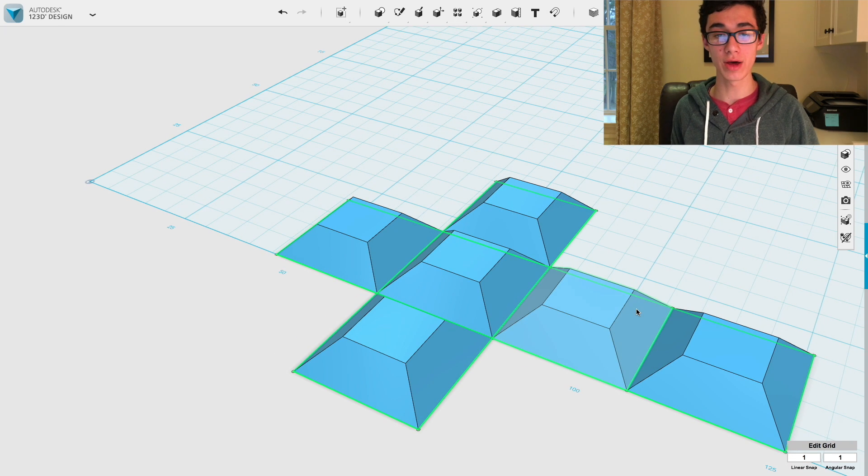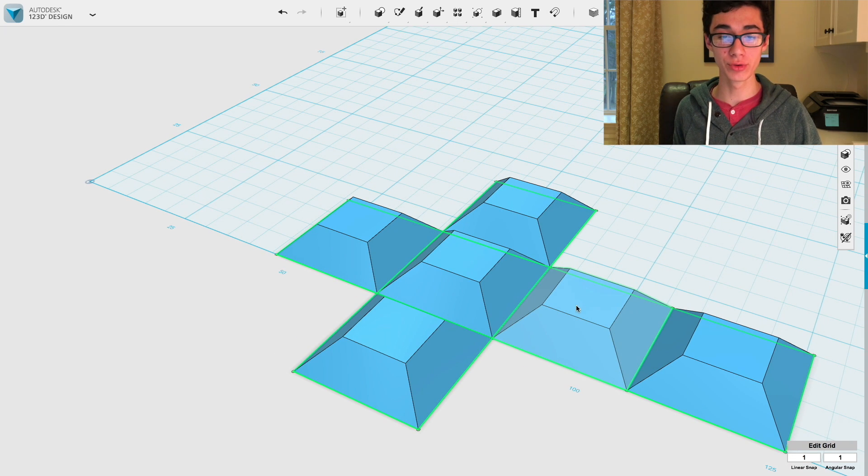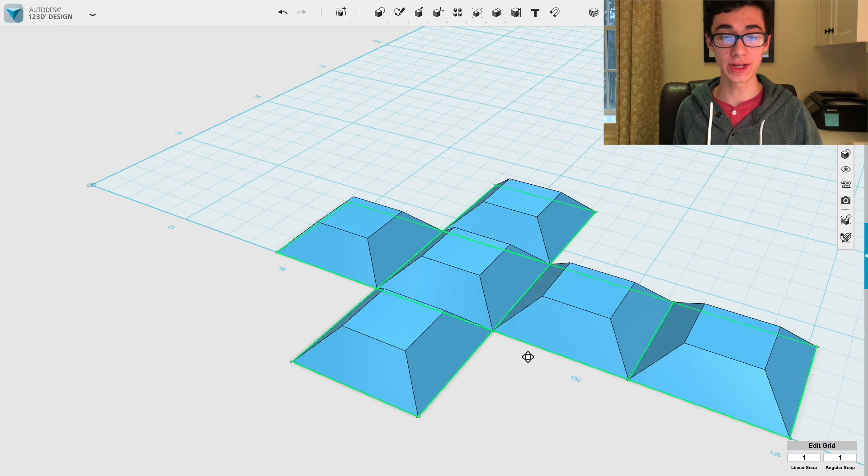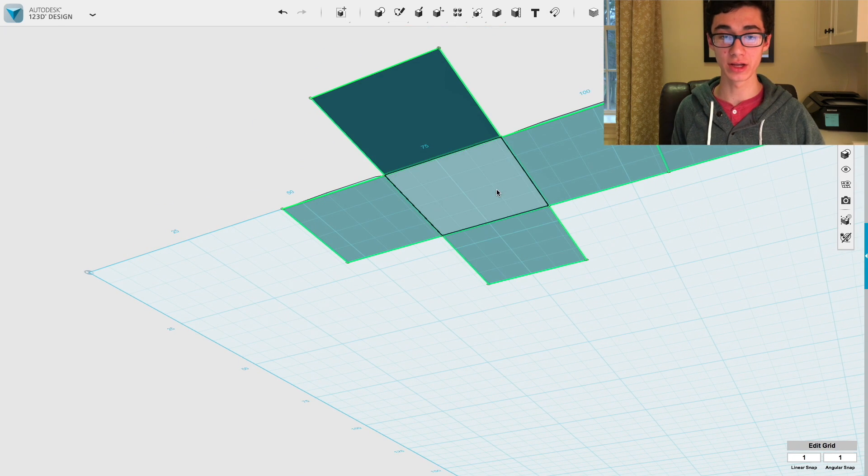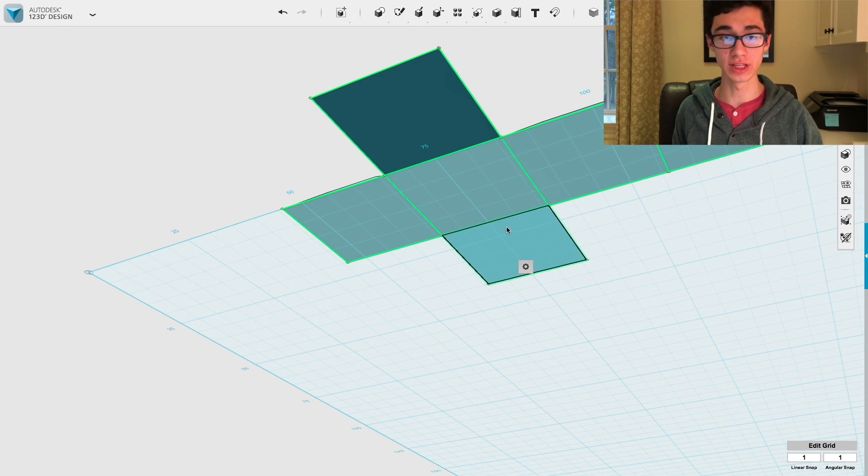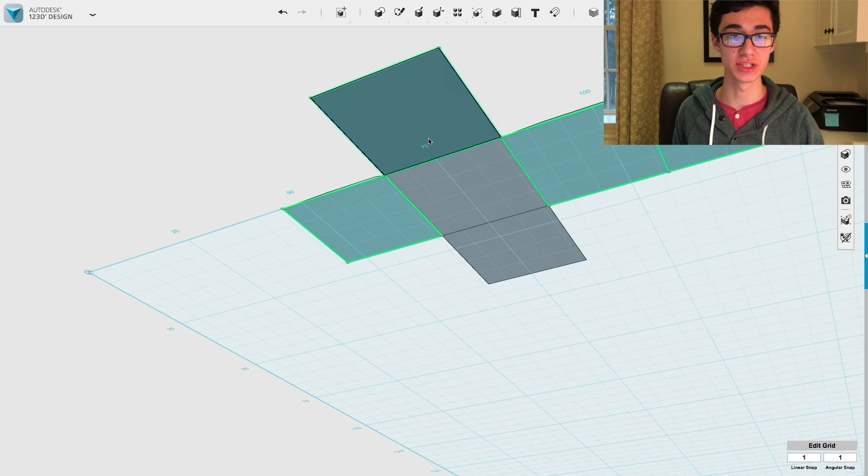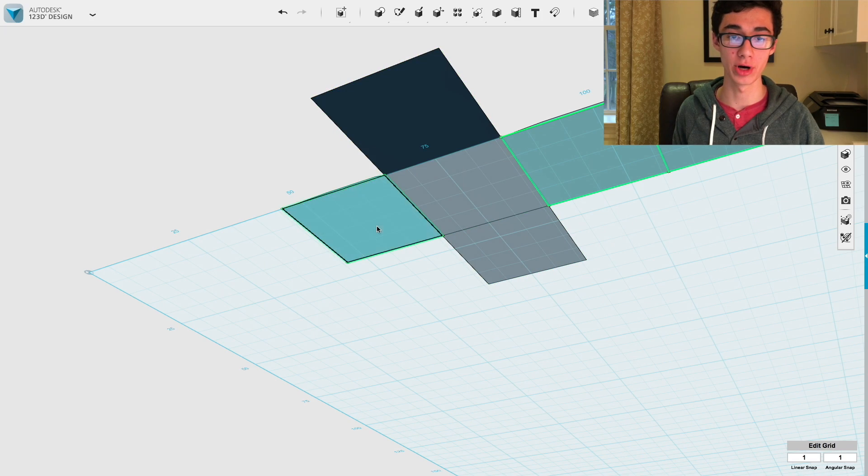Alright, so now that we've extruded all of those faces, we can go ahead and delete these sketches down here at the bottom.